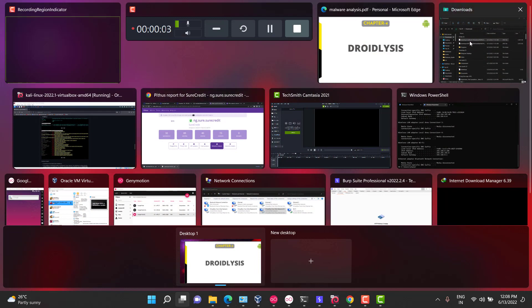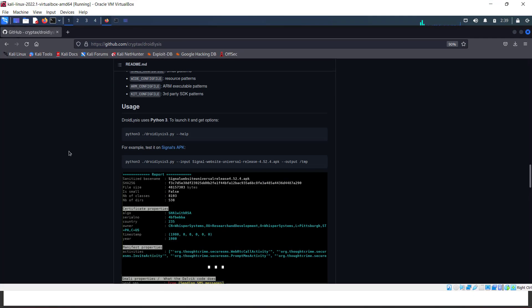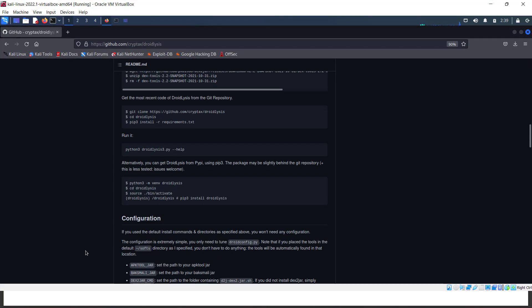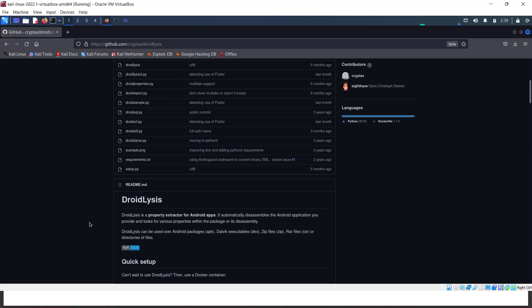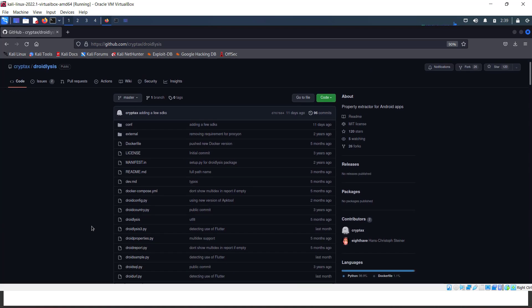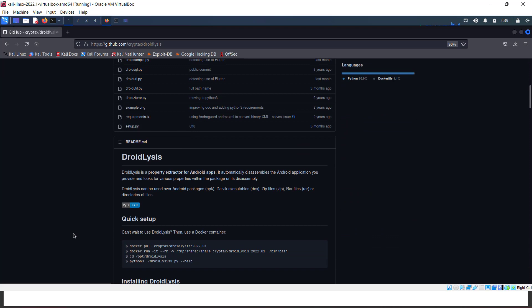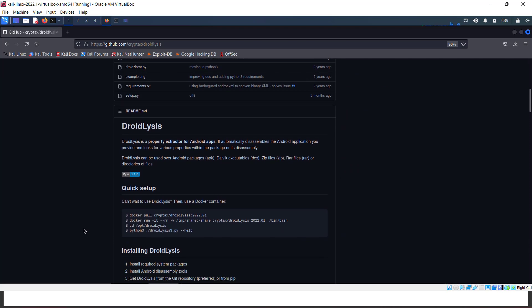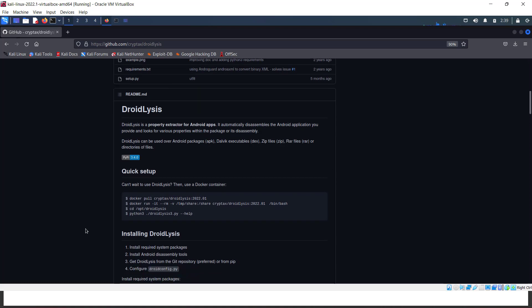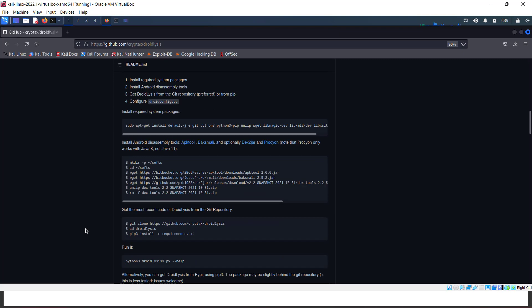The Droidlysis GitHub link will be dropped in the course. It works on Python 3 and also supports Docker. You can either configure Docker or clone the repository and start with Python 3.